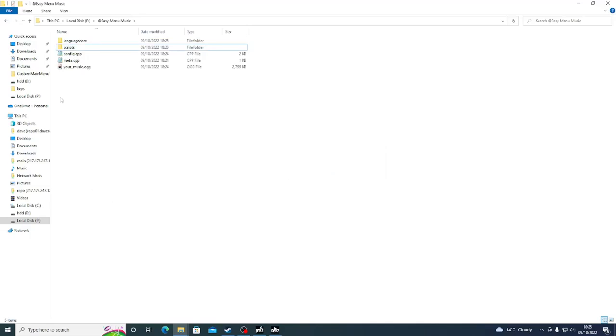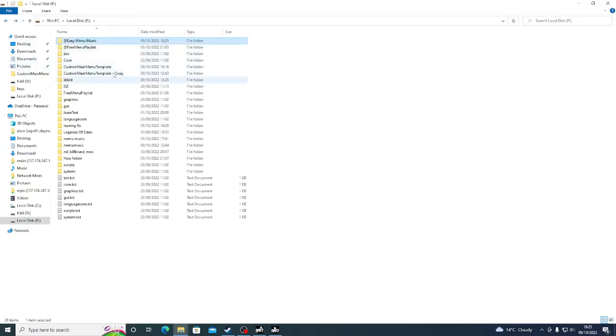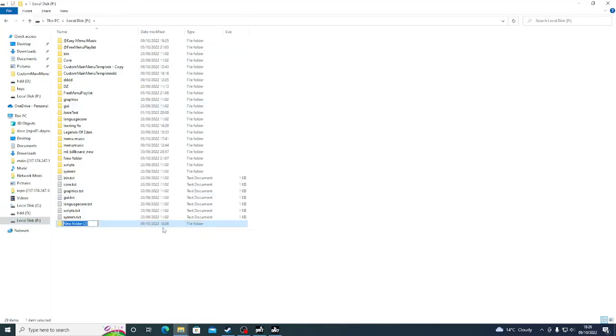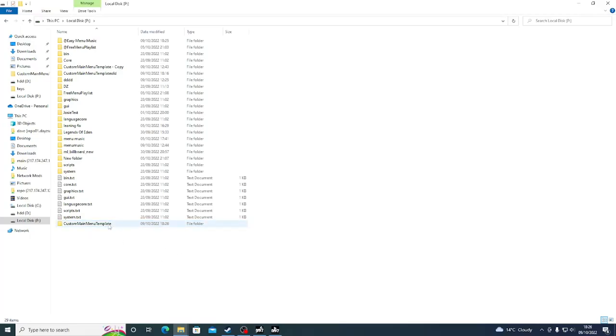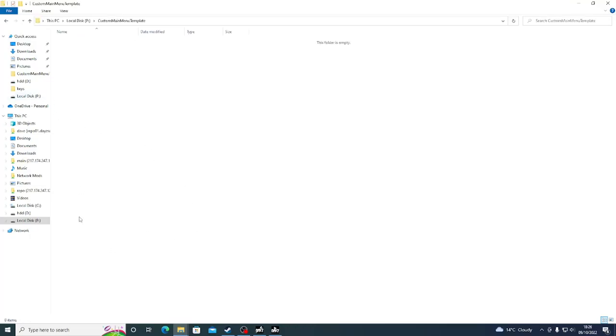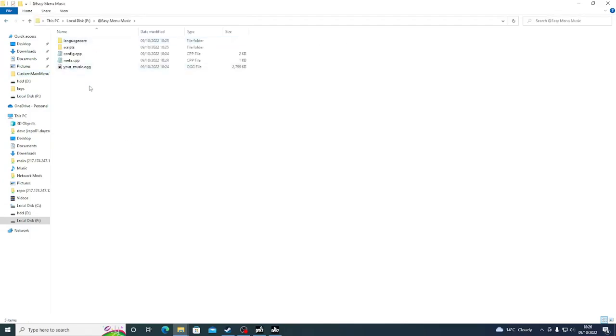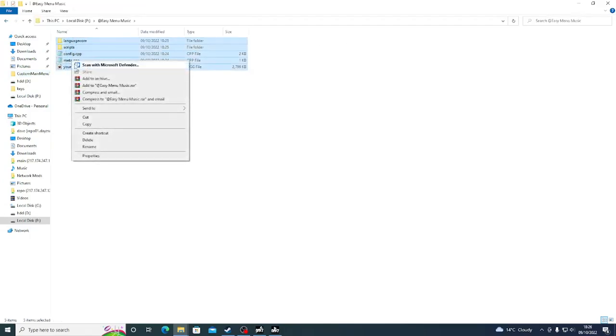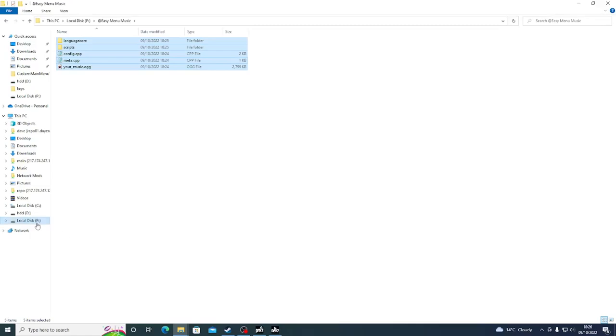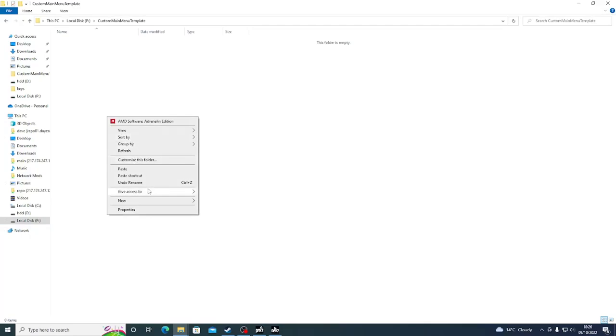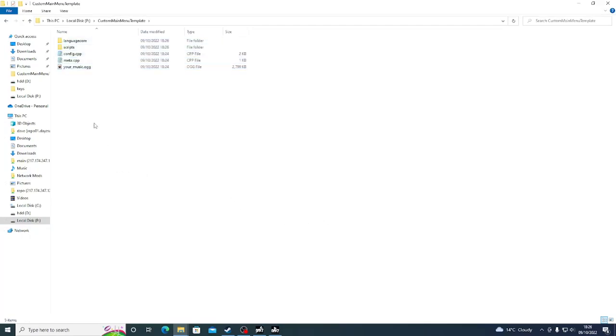Now that we've deleted them, we're going to go back to P and we're going to create a new folder. Now we're going to call this folder Custom Main Menu Template. And you're going to make sure that the C, the M, the M and the T are all capitals. Now it's very important, it must say exactly that. We're then going to go into there and we're going to make sure that it should be as it is, empty. We're going to go back to the one that we just copied over, Easy Menu Music. And we're now going to take all of these files. And we're going to paste them directly into Custom Main Music Template. And there we go.